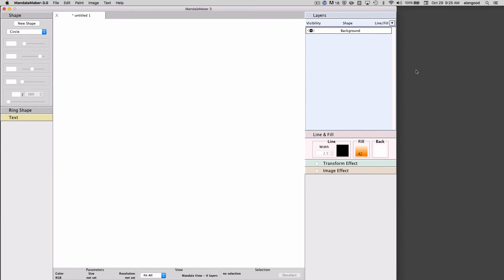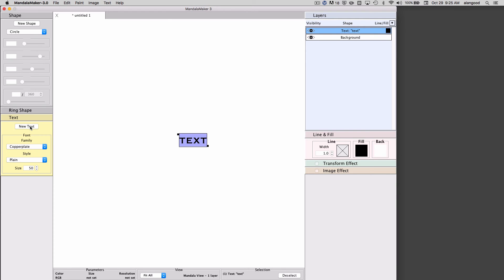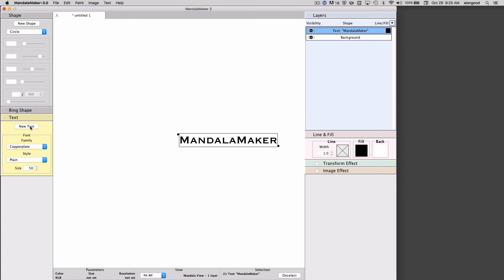Another feature is the ability to add text to our drawings. So I will open the text palette and choose new text. A new text box will appear and I can type in whatever text I like.